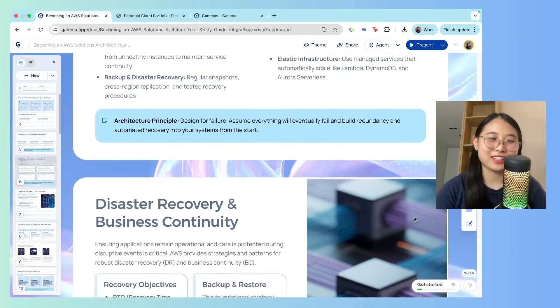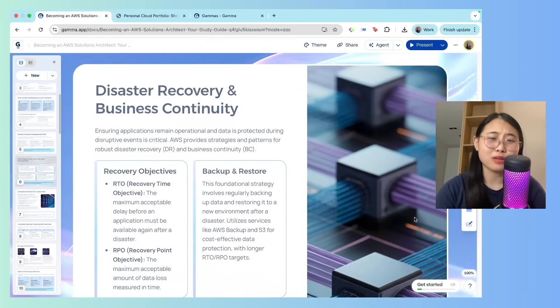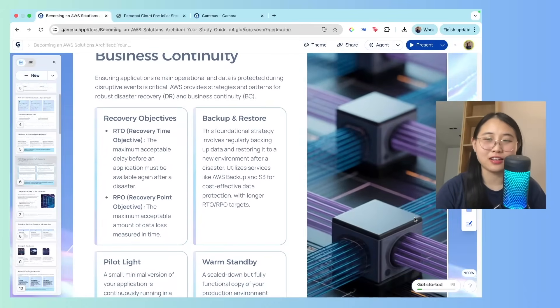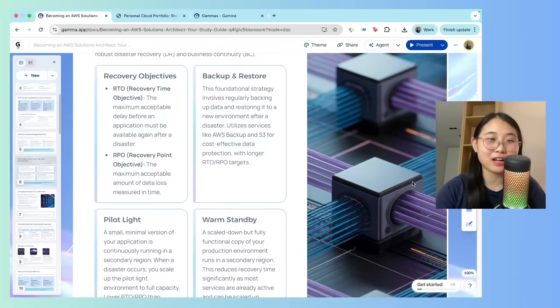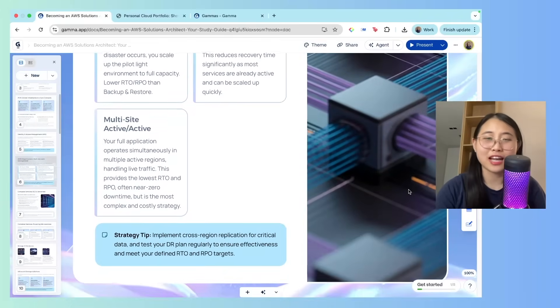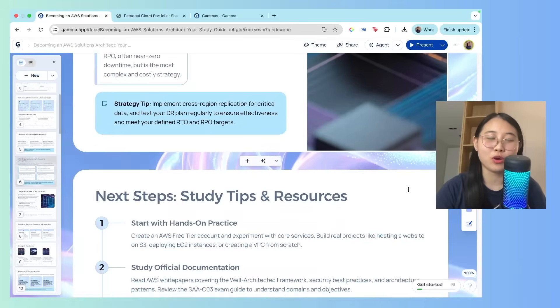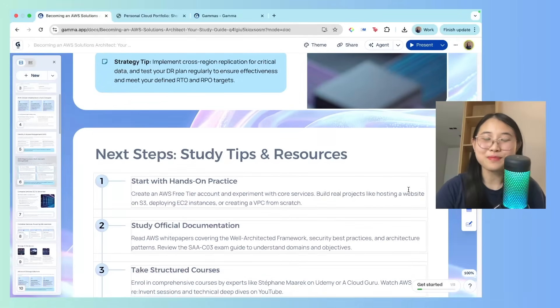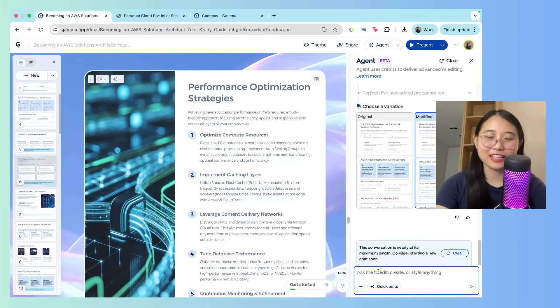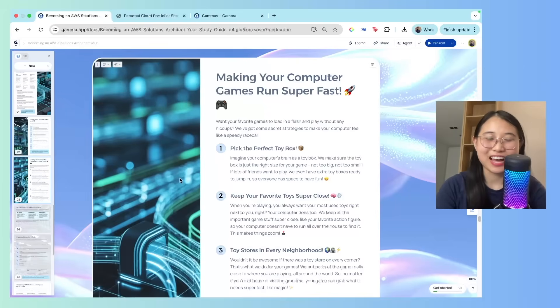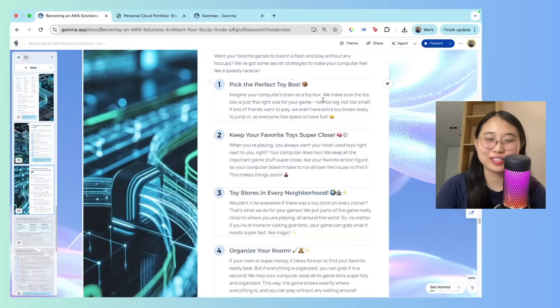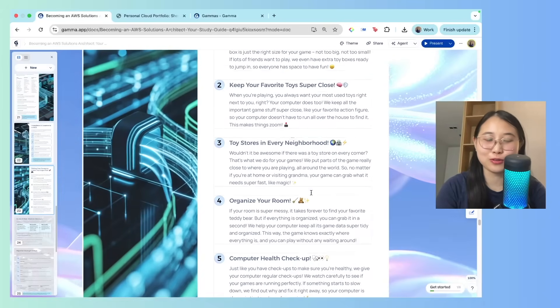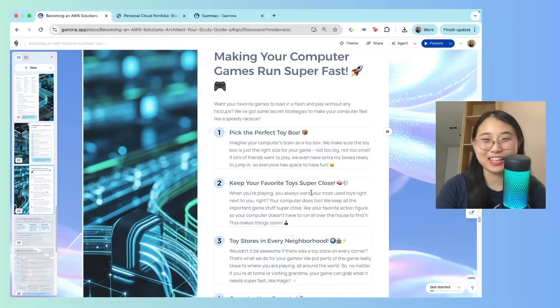As you can see, this is much better than writing boring study notes. And it's actually much faster as well. If you'd like to do anything like add a graph, a comparison table or a visual diagram, Gamma makes it really easy for you. And you can actually also share this with your friends and family. In fact, what I did was I typed in customize this slide for an eight year old. And there you go, it came up with a pretty interesting analogy of making your computer games run super fast. And if you look closer into these points, it's actually quite relatable to someone who's eight. I guess now with the help of AI, there's no minimum age you can start learning tech.